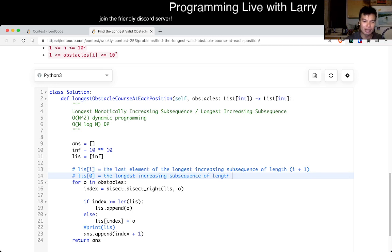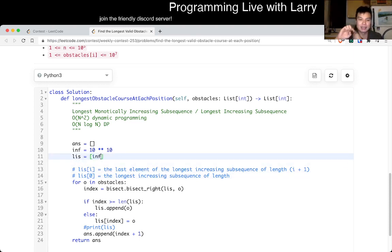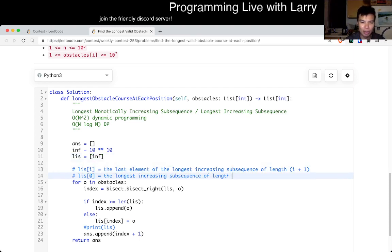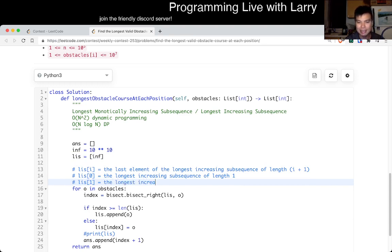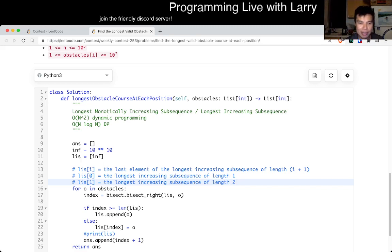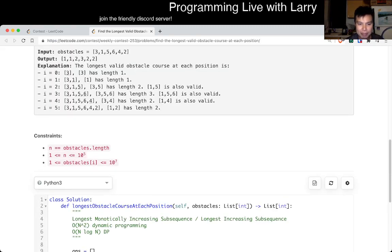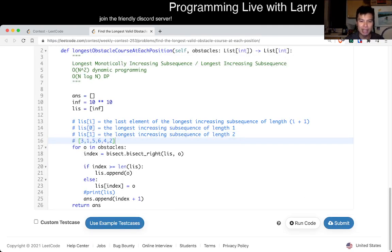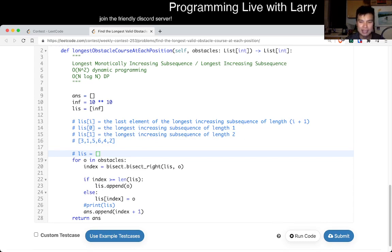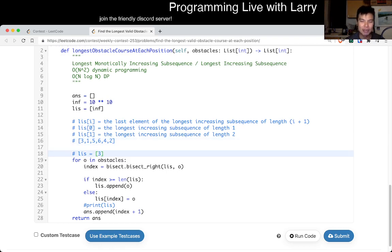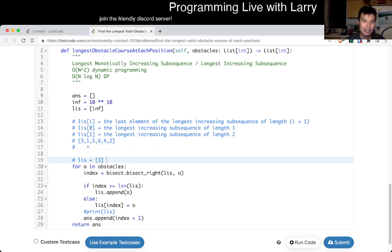I think I set this up as infinity so I actually have an off-by-one, but in any case this is of length one and so forth. The thing to notice is that you can implement this in a for loop — for each number you go through the list of obstacles. Initially, say the first number is three, so the longest increasing subsequence of length one is three. Then we process one: is there a longest increasing subsequence of length one? Yes, and it's one.